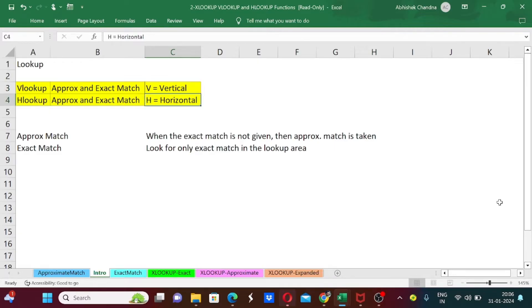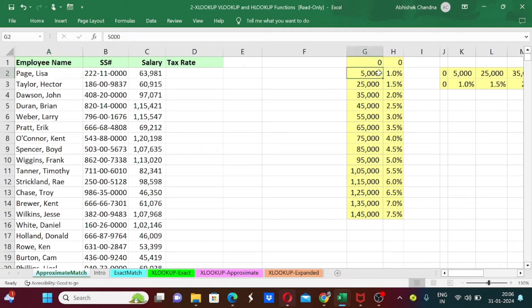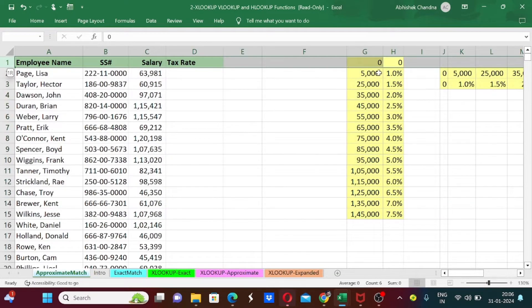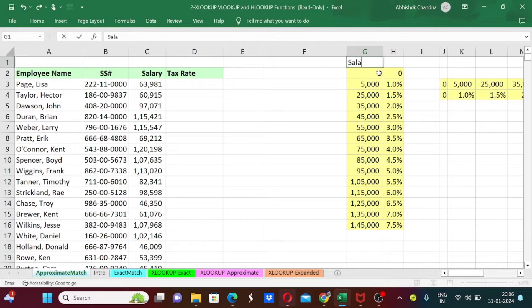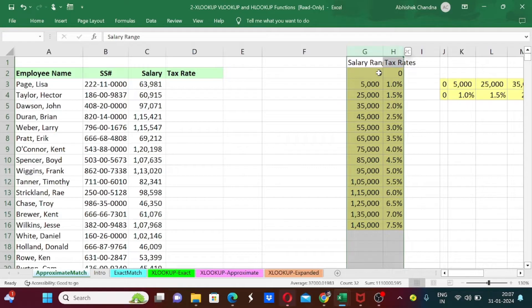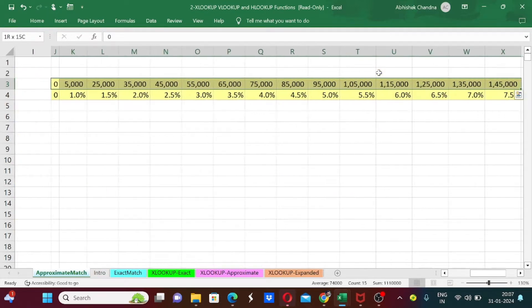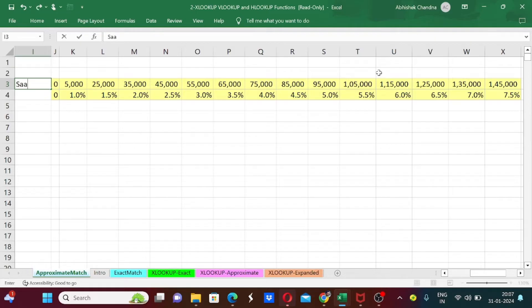So what is vertical and what is horizontal? Vertical means if the database is given in vertical format — like this, where there are salary ranges and tax rates — this data is provided in vertical format. And the same data is also provided in horizontal format, with salary ranges and tax rates arranged in rows.